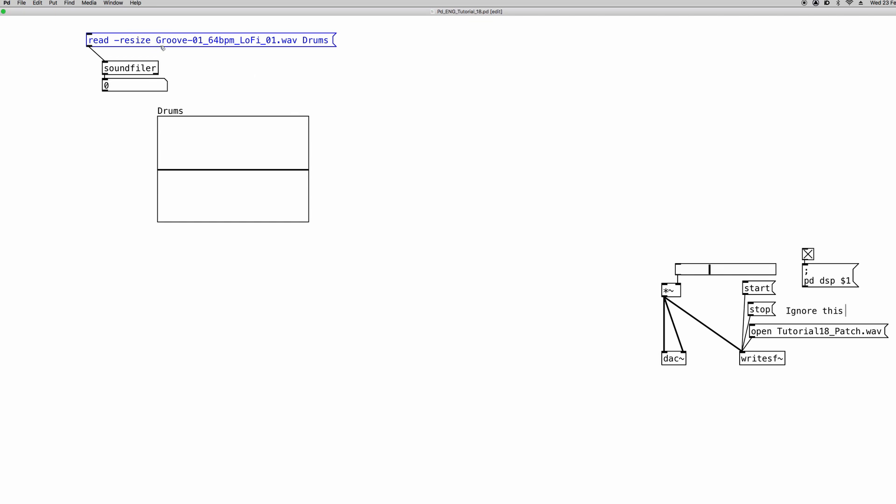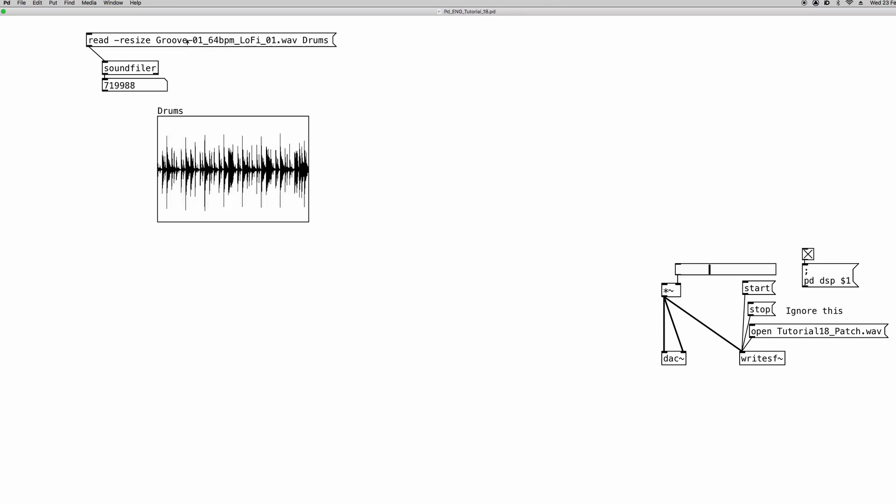So since I have the patch and the audio file in the same folder, I don't need to specify the path, so I can just go ahead and write only the name of the file. So save the patch and I can go ahead and upload the file and there it is.